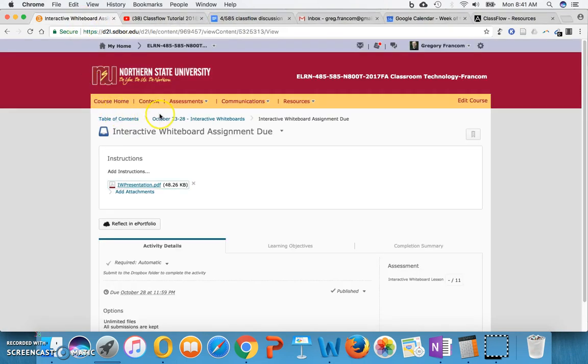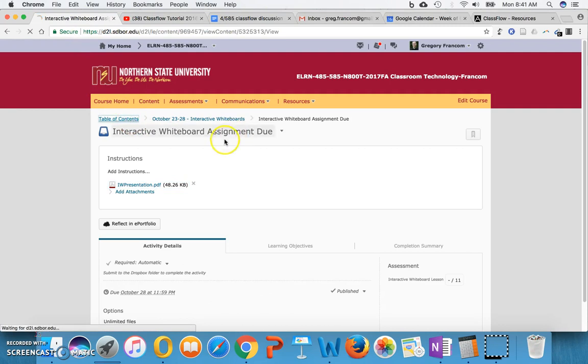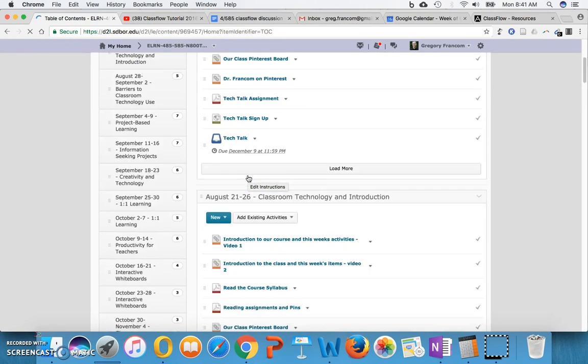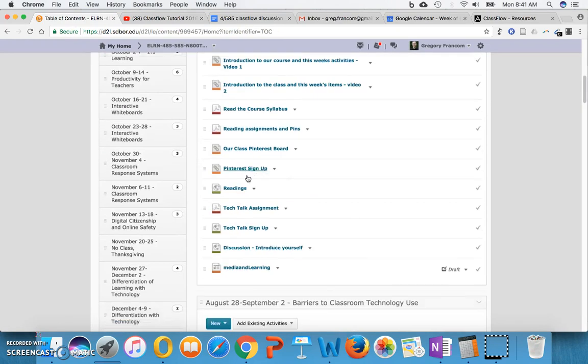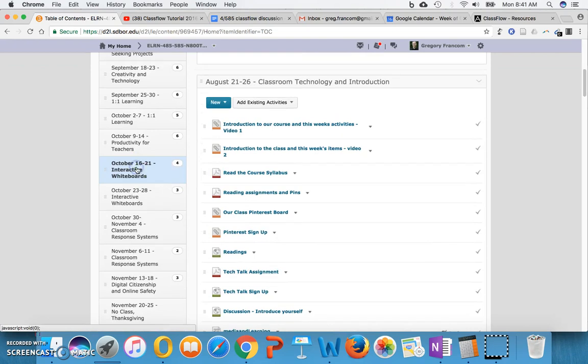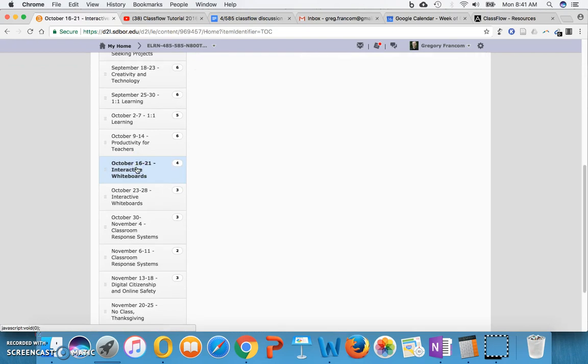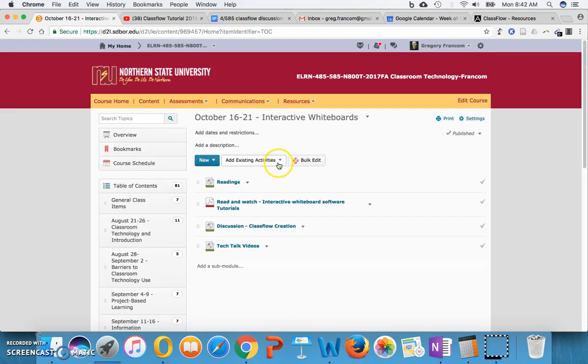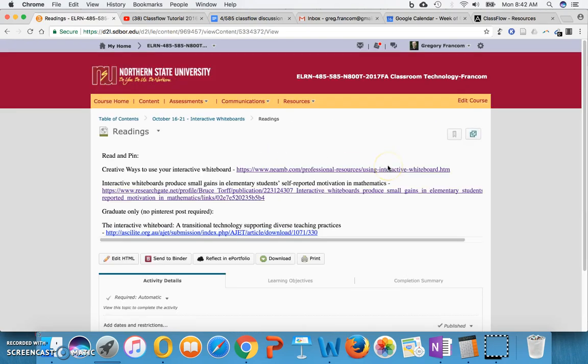And that interactive whiteboard file should be of your own make. So you probably shouldn't download and adapt somebody else's interactive whiteboard file. But that just shows me that you can still create things with interactive whiteboard software and adapt your lessons to use this technology. So that is what is going on for this unit. That's what we're moving toward.